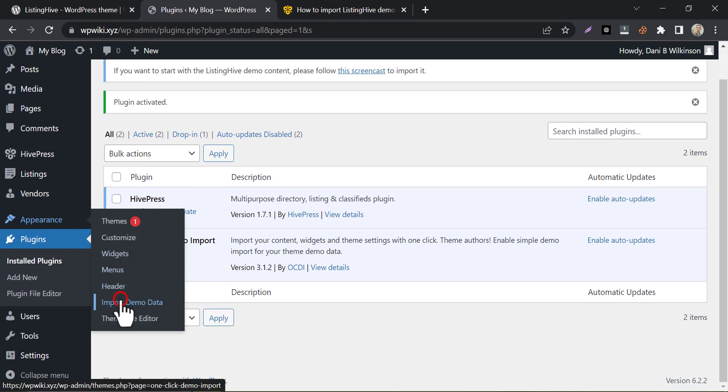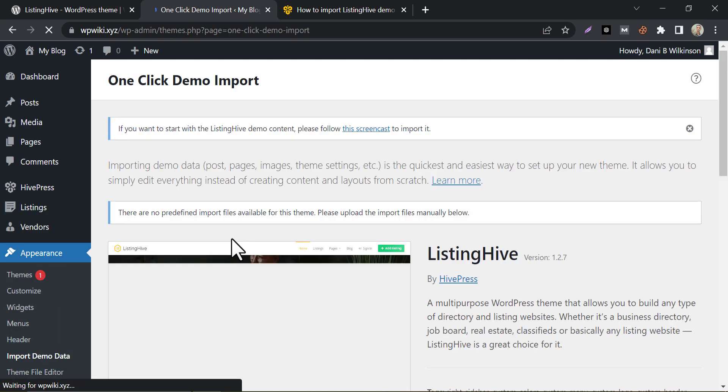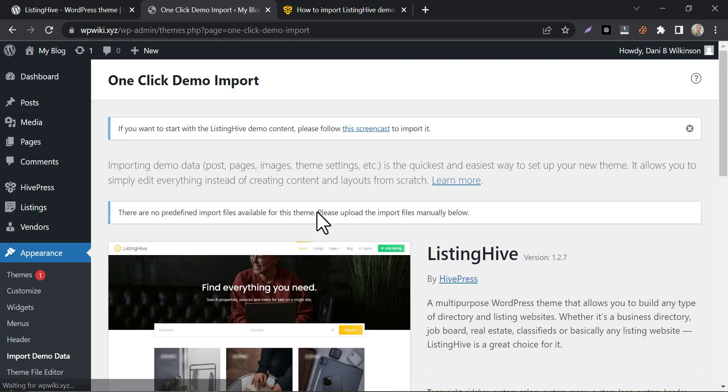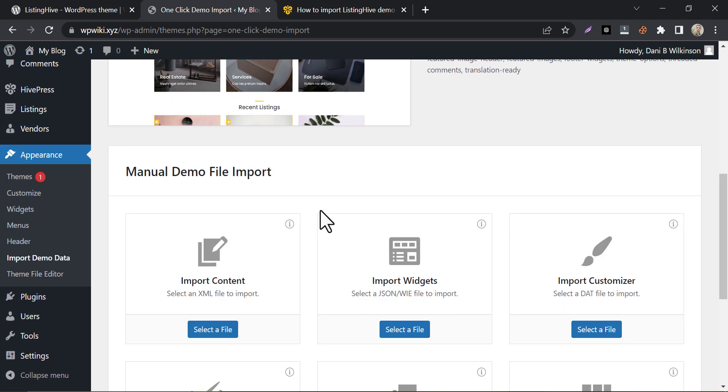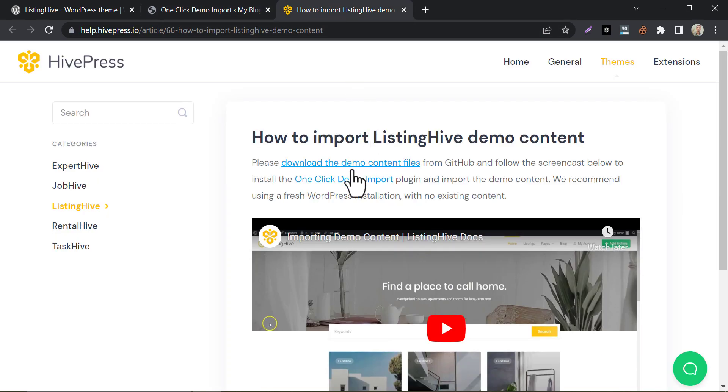Now go to the plugin settings. Here we need some files to complete the demo import process. To get those files, we need to go back to the instruction page.